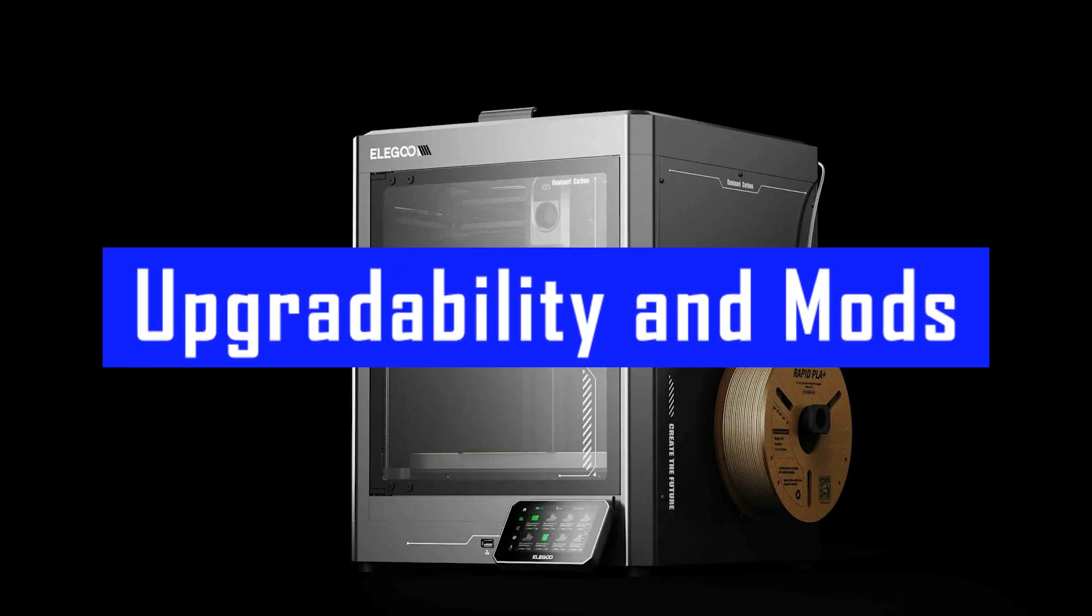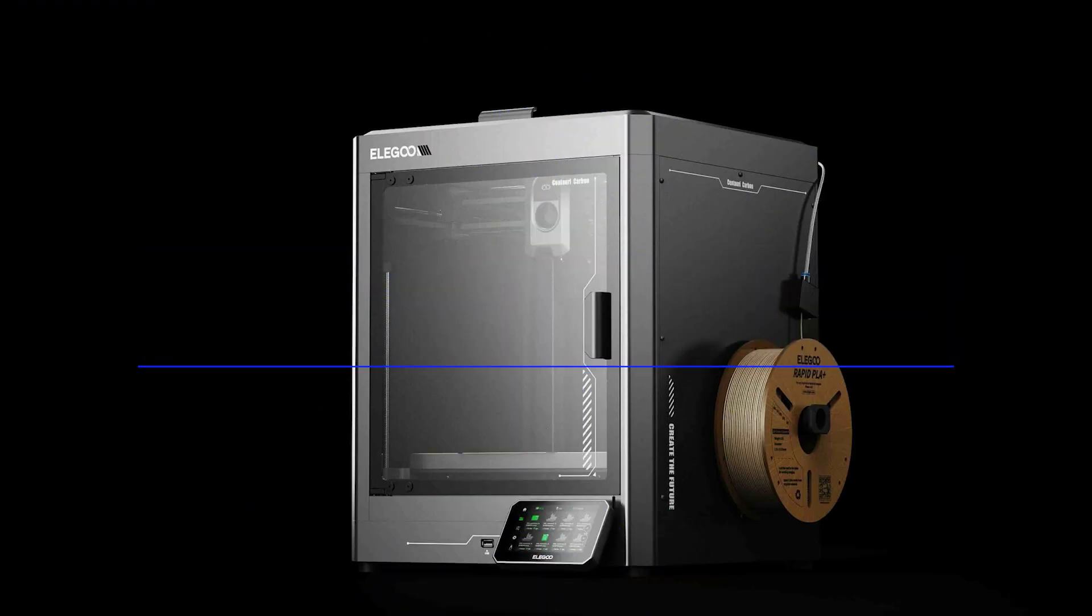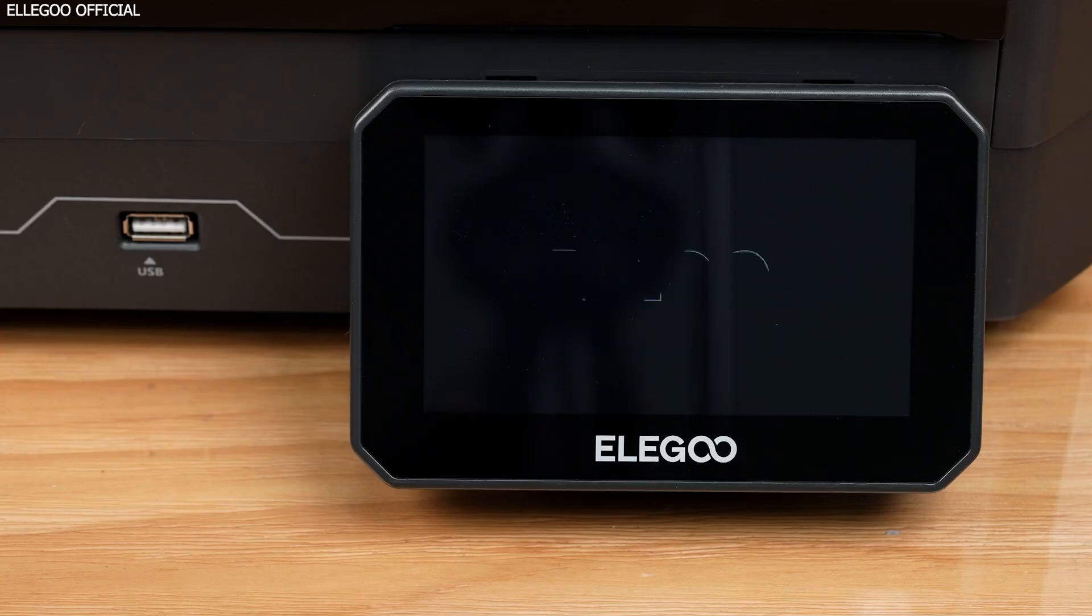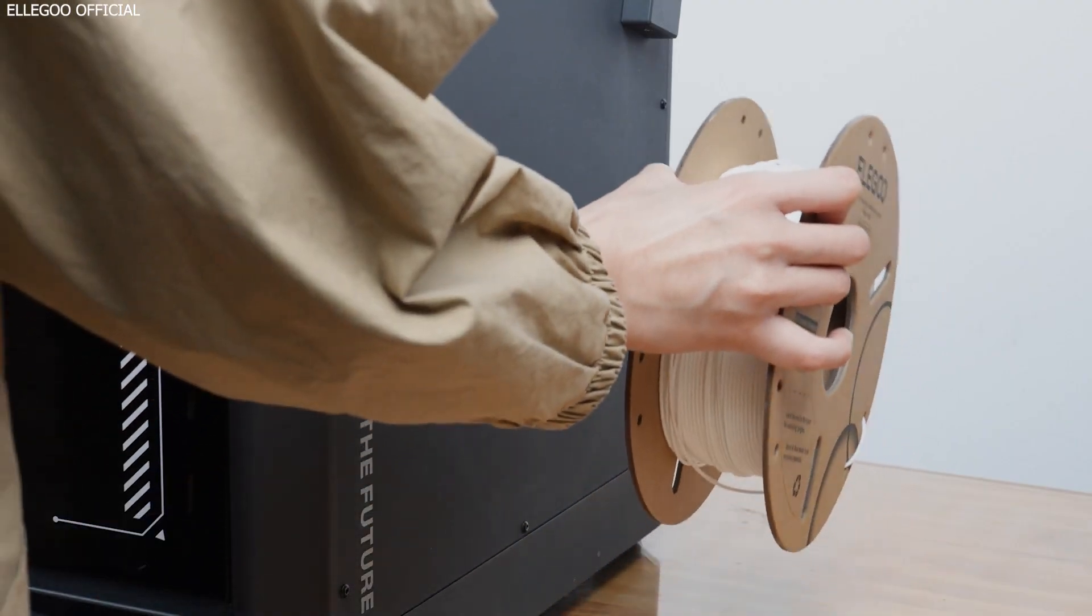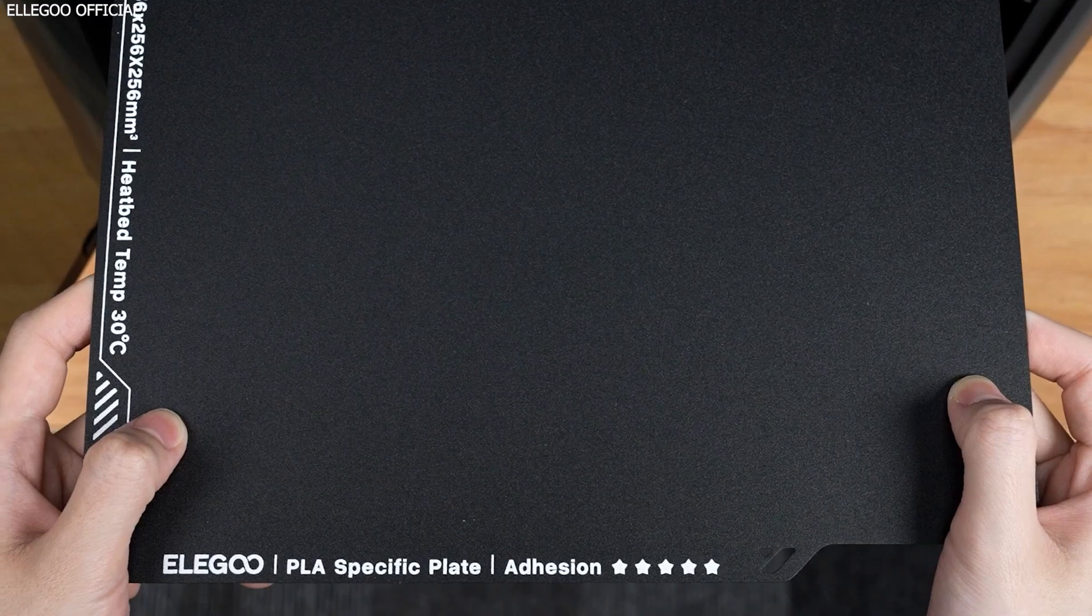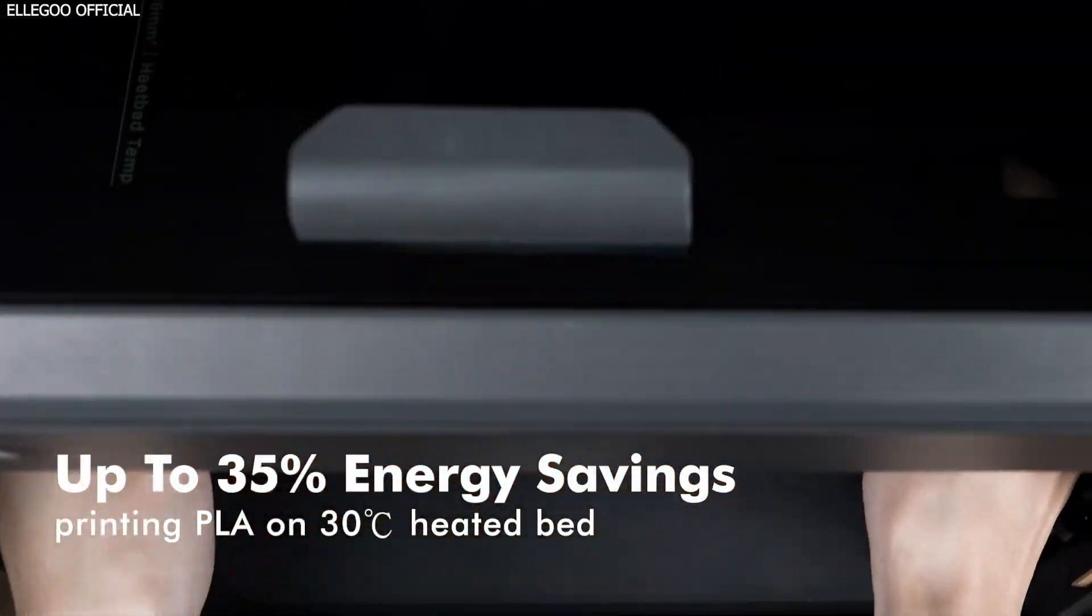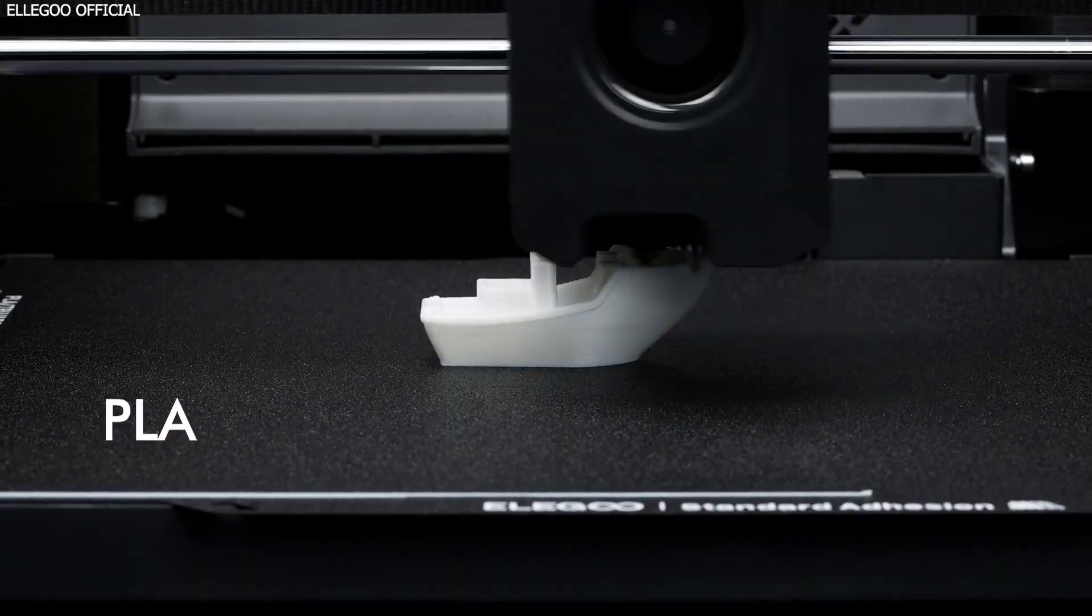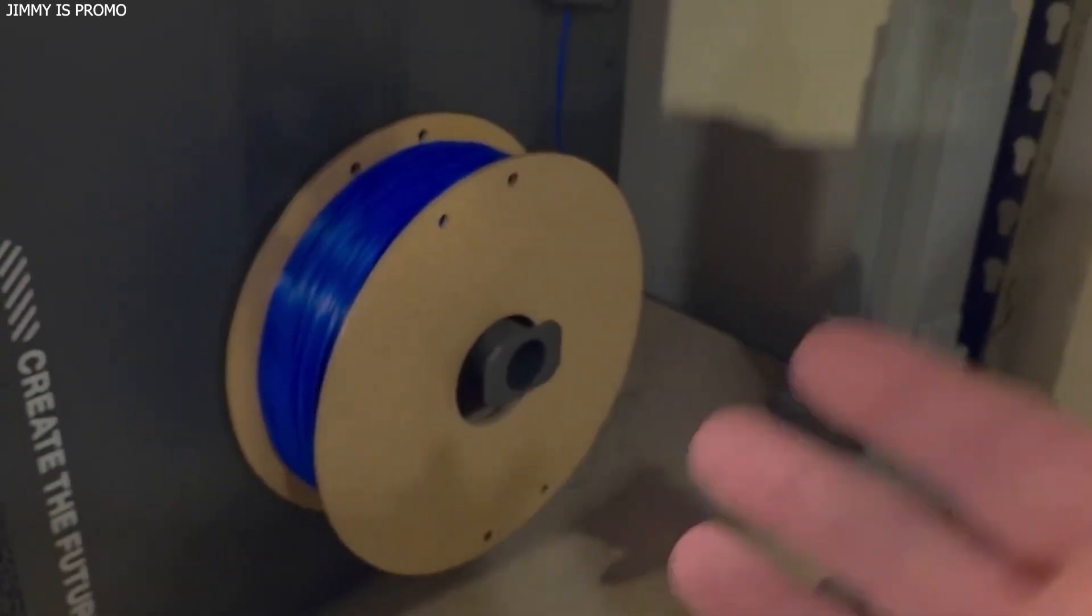Upgradeability and mods: Open to possibility. Elegoo seems to have left the door open for tinkerers. The auxiliary fan's rear placement frees up room in the chamber, potentially enough space to add a bento box air filter or even experiment with a heated chamber mod, though the built-in motors may not tolerate very high ambient temps.